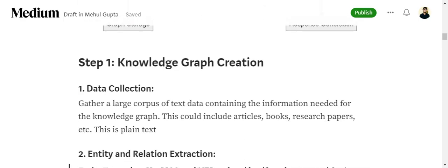The first step is to create a knowledge graph. For a knowledge graph, you need to have data — a large corpus of text data. This can be a .txt file, a research paper, an article, books, or whatever you wish to have.